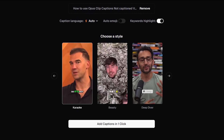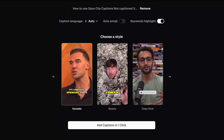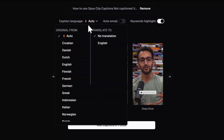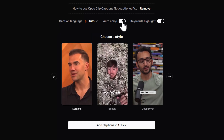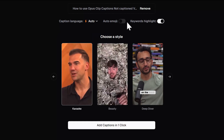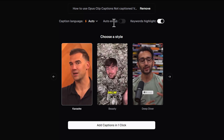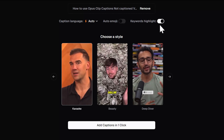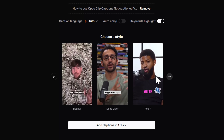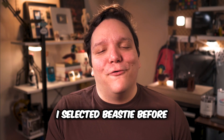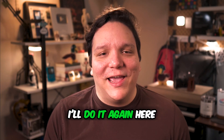Now that my video is done, I can change the caption language if I want by clicking on auto here and choosing a different language. I can add emojis by clicking auto emoji or select keyword highlights. I don't really want emojis but I do want to keep my keywords highlighted. Under that I have many choices of style: simple, karaoke, and beastie.